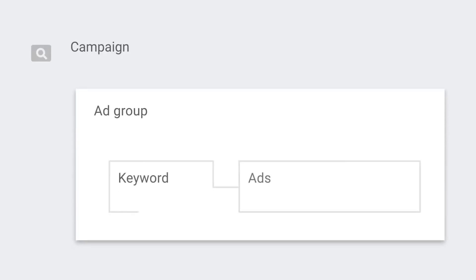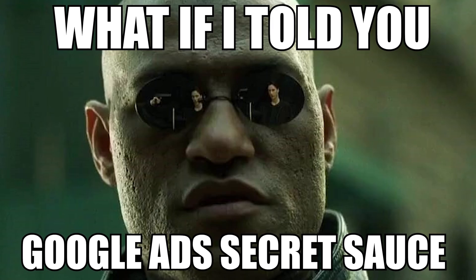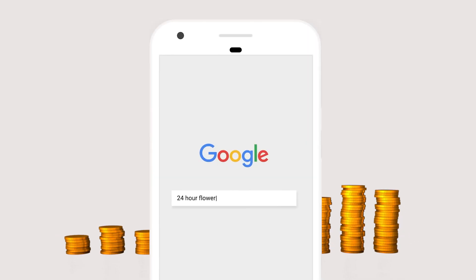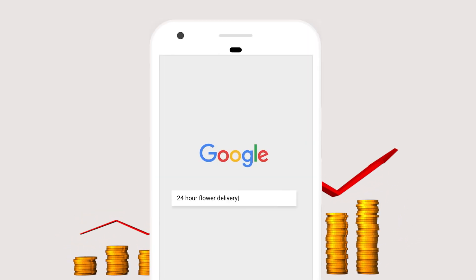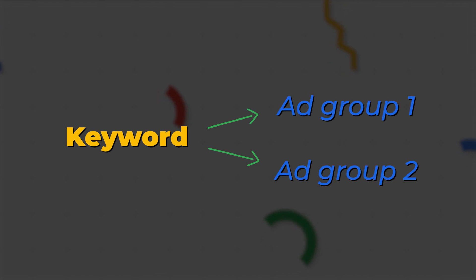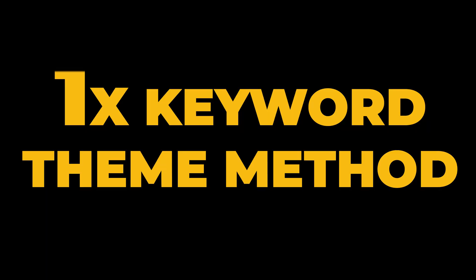Single keyword ad groups have for a long time been considered the secret sauce to ensuring success and high levels of profit with your Google search campaigns. To put it simply, this strategy was that you would only have one individual keyword in each of your ad groups. I always preferred the one keyword theme method.